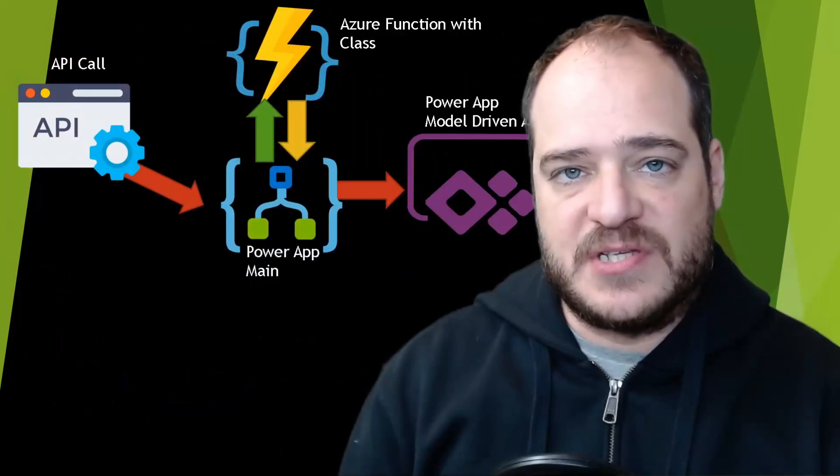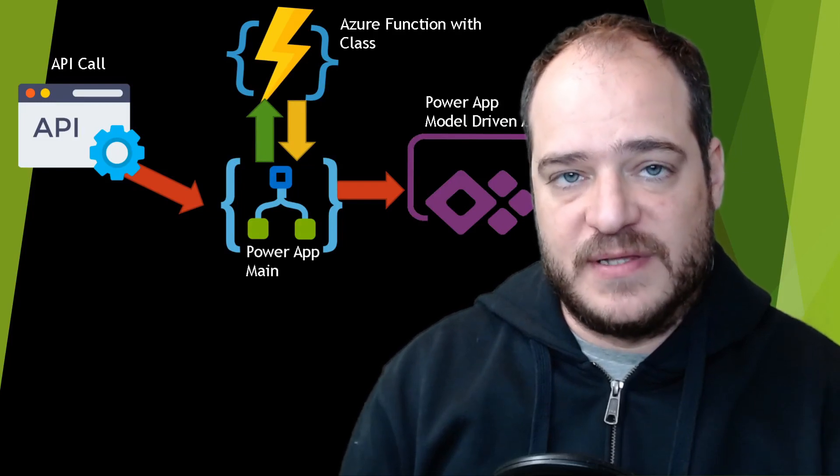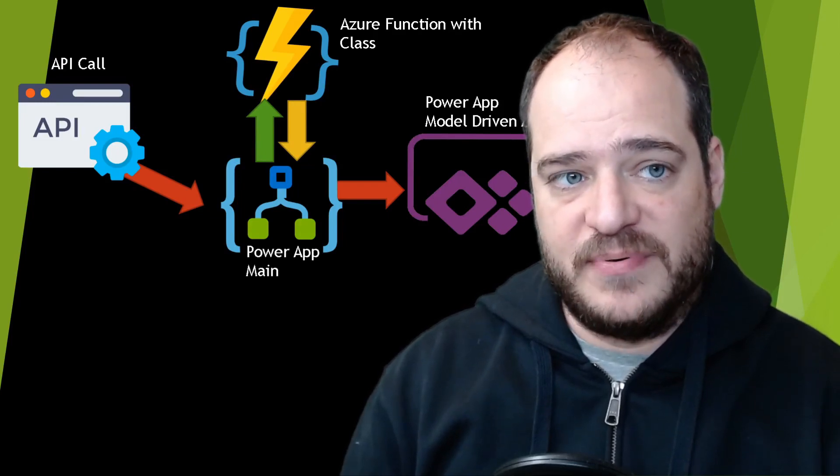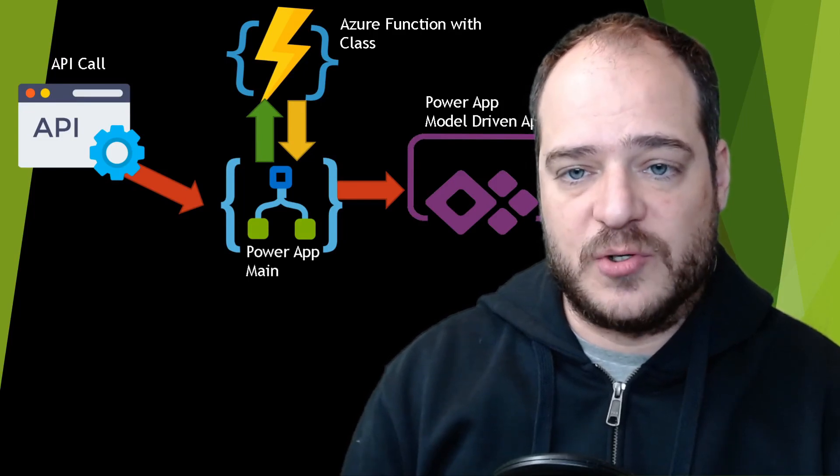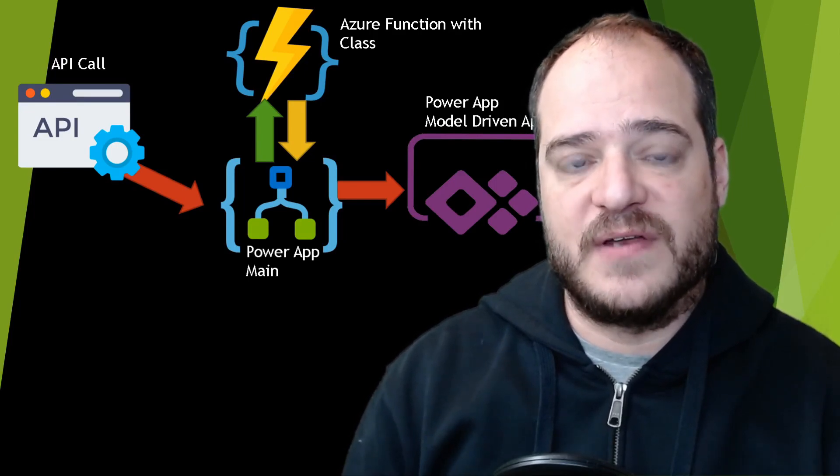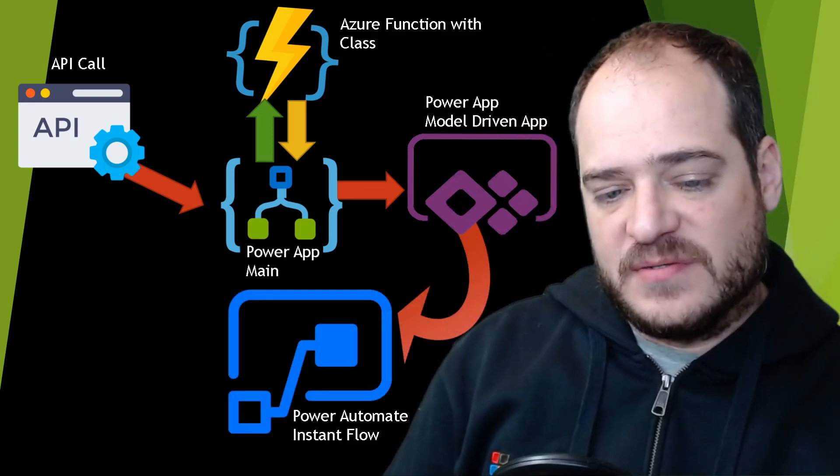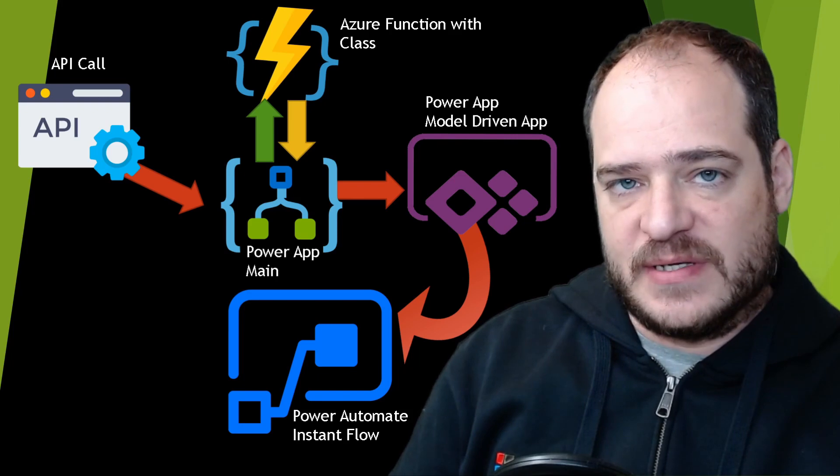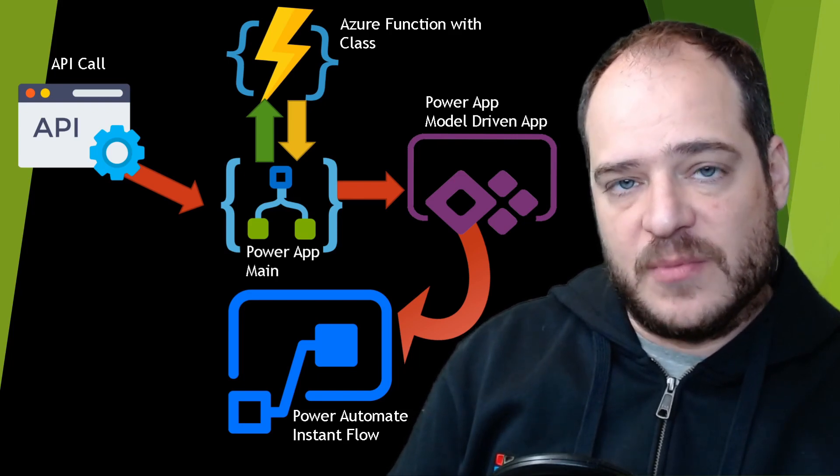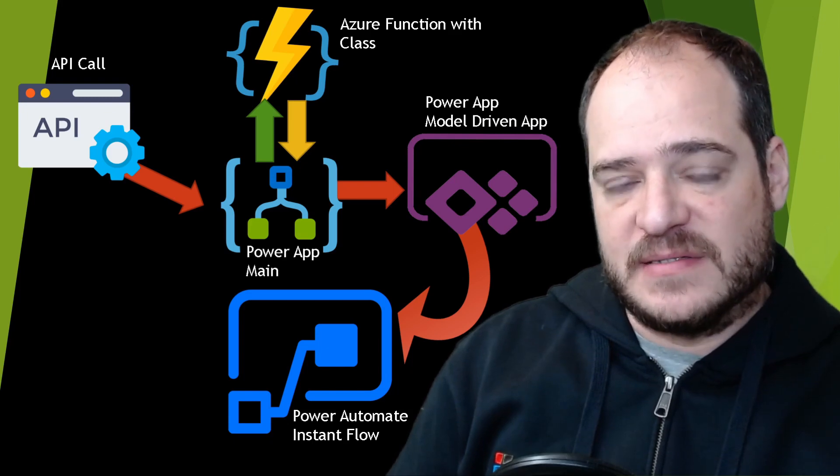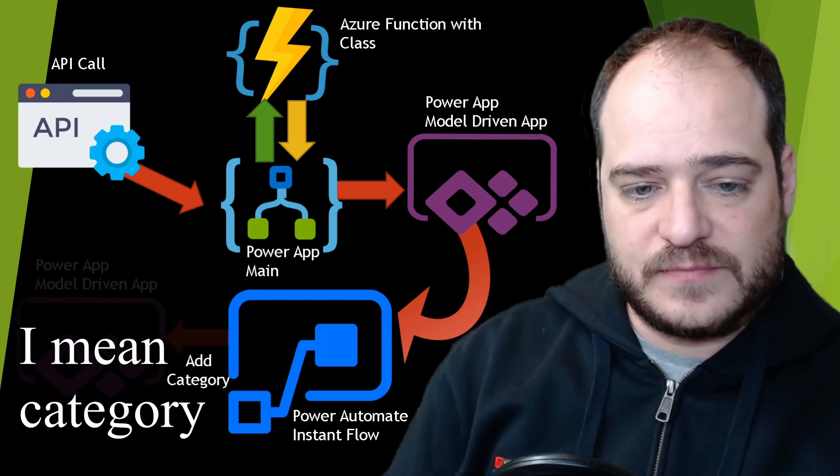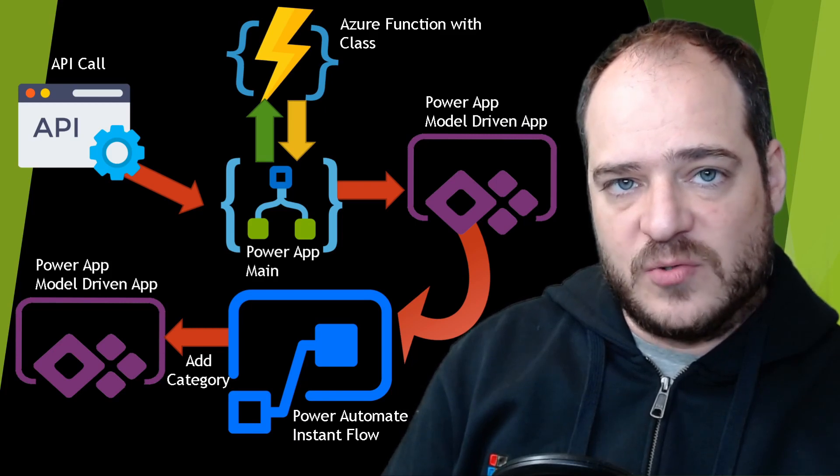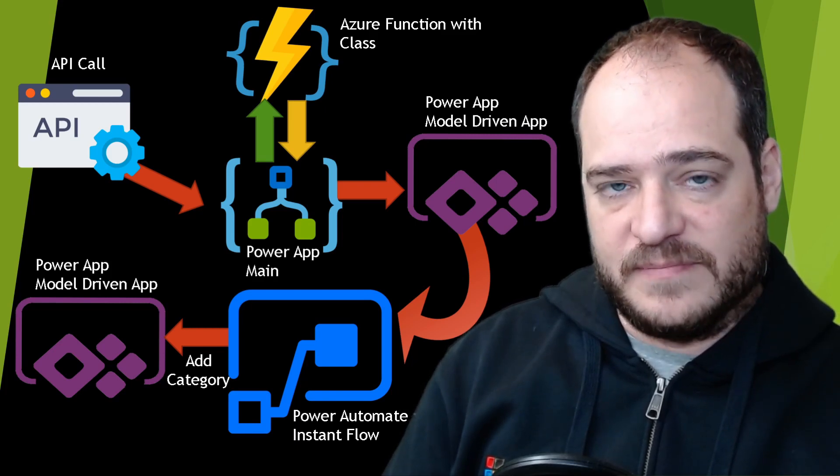As I mentioned before, the way we're going to call our Power App is going to be via the API of the Power App, in this case we're going to call with Postman. The second thing that we're going to do is change our model-driven app to allow us to categorize our videos. The third thing that we're going to do is to create automatic Instance Flow, so as soon the record is created on the model-driven app, it'll update the record with the correct instance, and this way the record will be updated with the correct category.